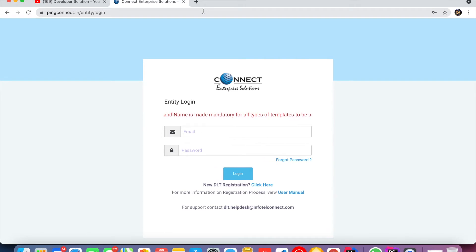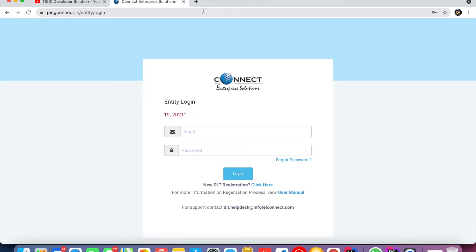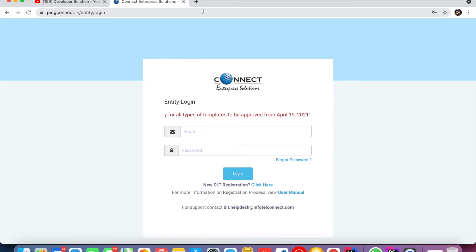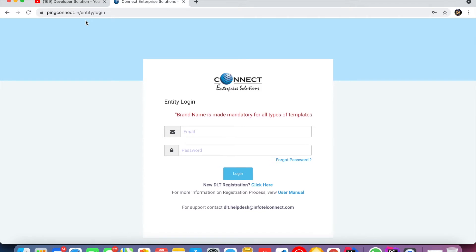Hello friends, this is Sanjay. Today I will discuss transactional SMS. DLT registration is compulsory — without DLT registration you cannot send any SMS to your customers. I will tell you how to register for DLT and how to send SMS from the SMS panel. I'll mention the link in the description. You have to register on the Videocon website, add headers and a template, open your SMS panel, and then send SMS.